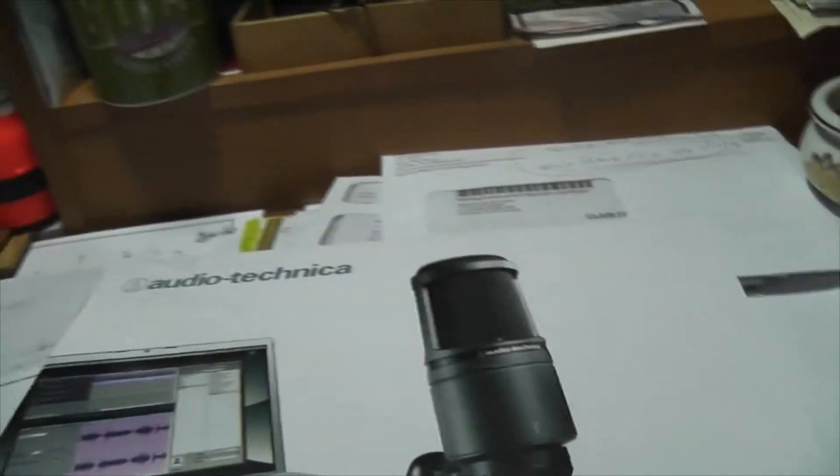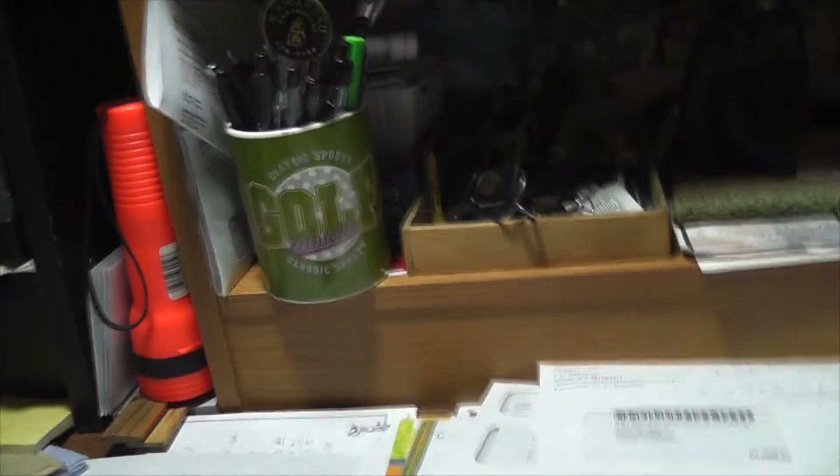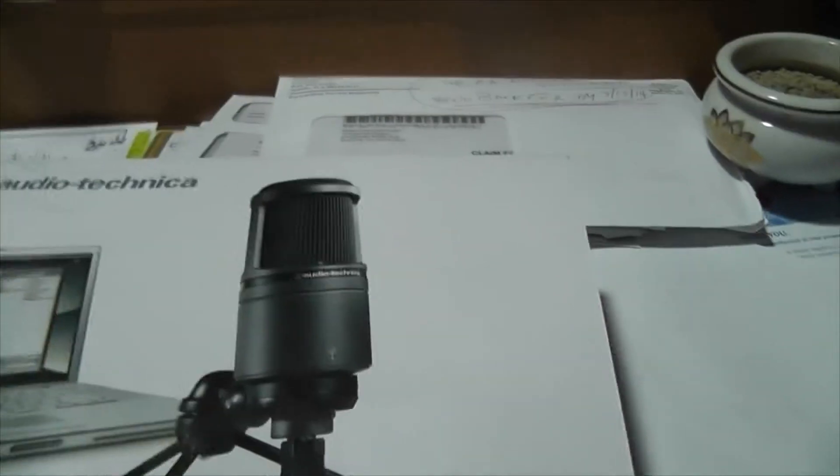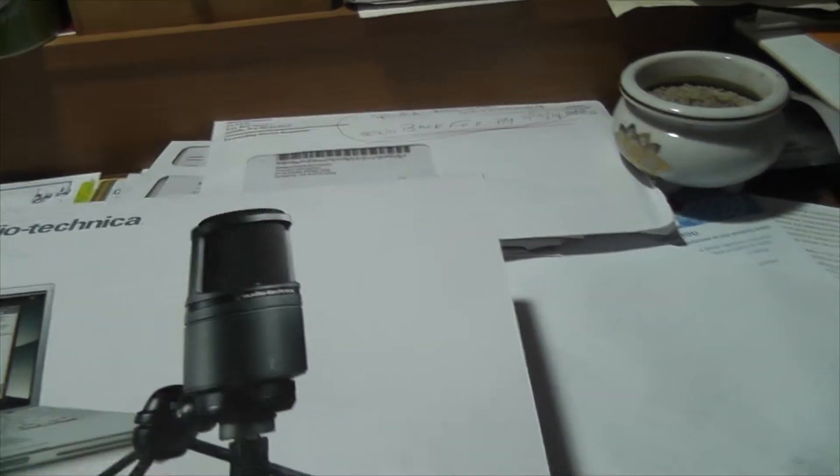My Blue Yeti broke, so I decided to get a new one. I chose this one because a lot of other YouTubers and people use it, and I've seen the quality—it's quite amazing. Let's check out the box and see what's inside.